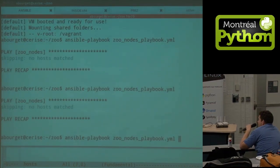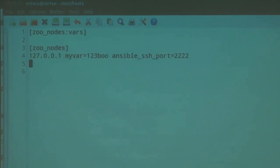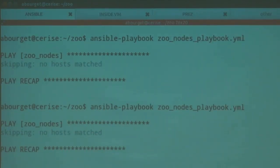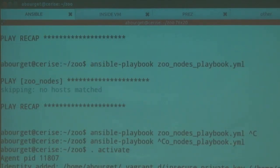So — you define a host called zoo_nodes, then you pass the playbook in. Ansible reads the playbook to figure out what to do with zoo_nodes. Now I'll activate properly — it'll use the host file in the current directory. Otherwise it uses /etc/ansible.